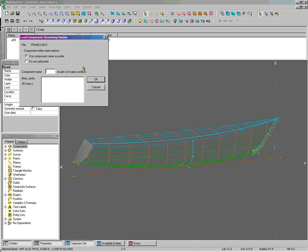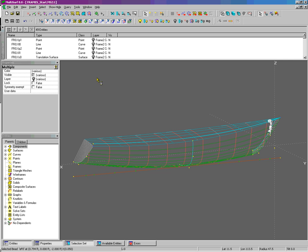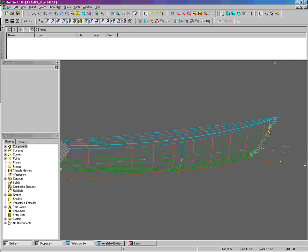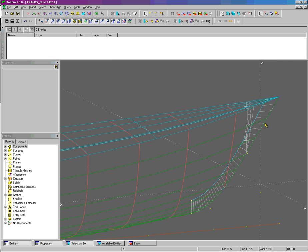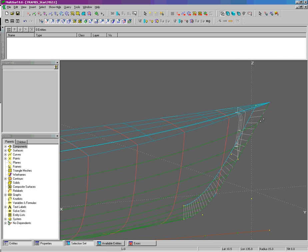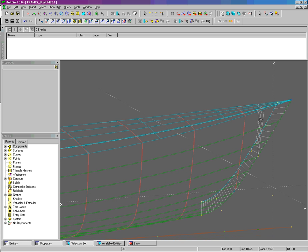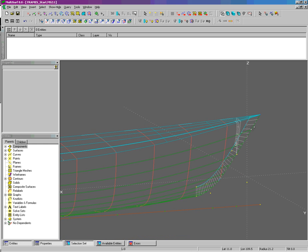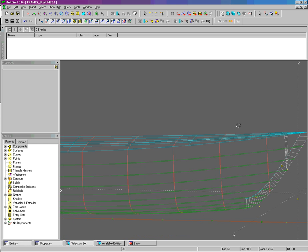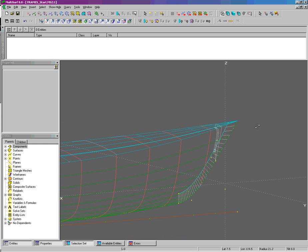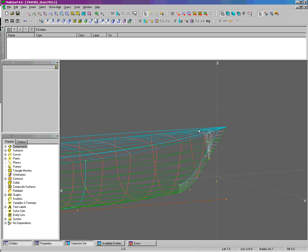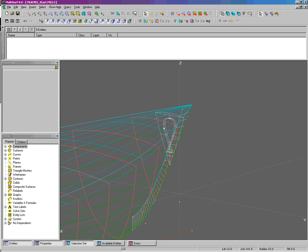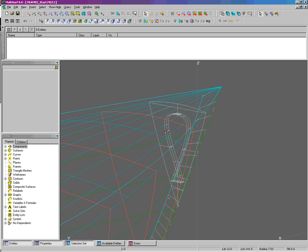We now require a component name, and I'm going to add FR0 and load the component. You can see that we've loaded this frame, which is a trim surface, and we have a translation surface, which is the edge of the opening of the frame. F5 to show the symmetry images.